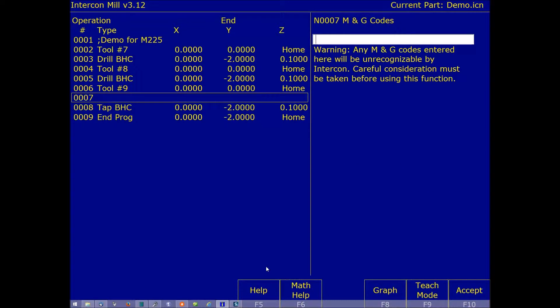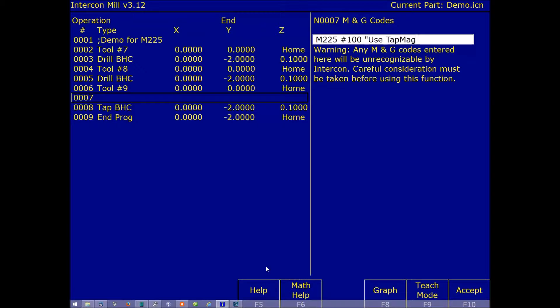Now I put in M225, pound 100, and then in quotations, use TapMagic. F10 to accept.